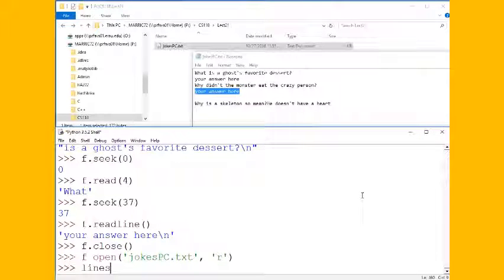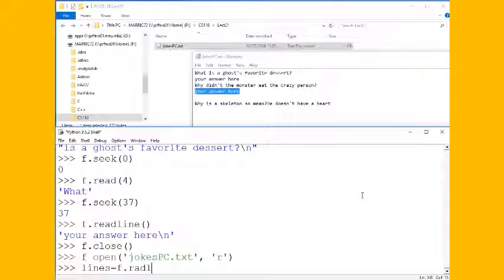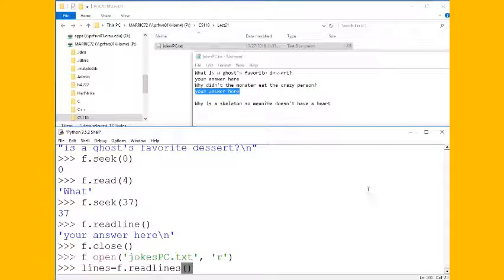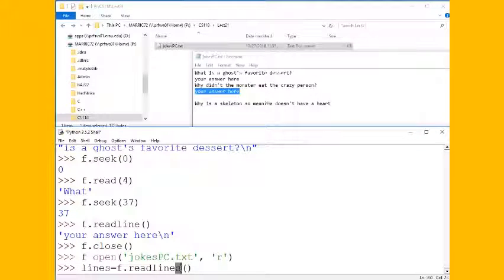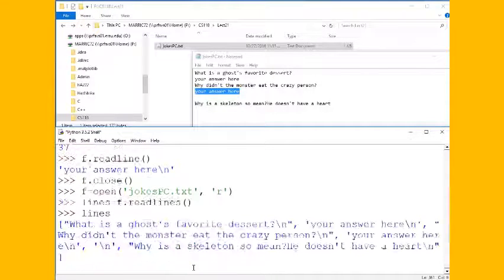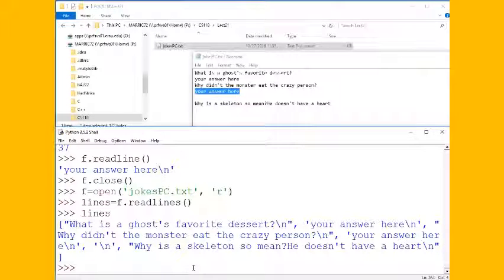And store them in a list. And as we know, a list is mutable or something that we can change. So I'm going to do f.read_lines and notice that I've got an S at the end. Read line singular, we just read one line. With an S it'll read all of the lines.